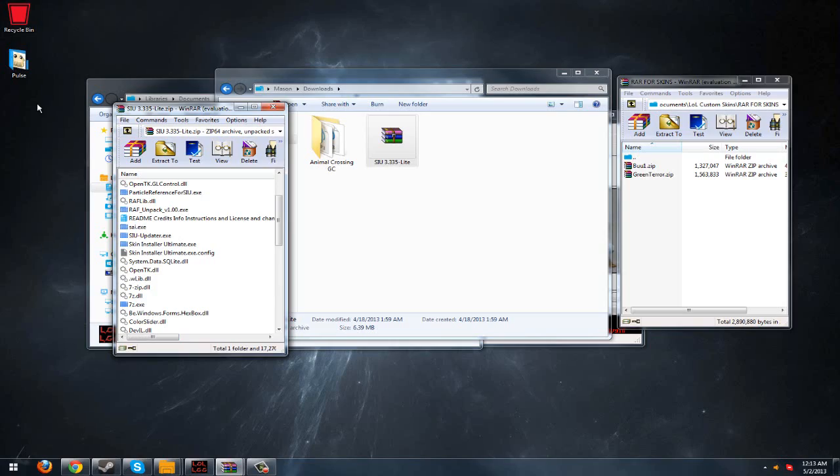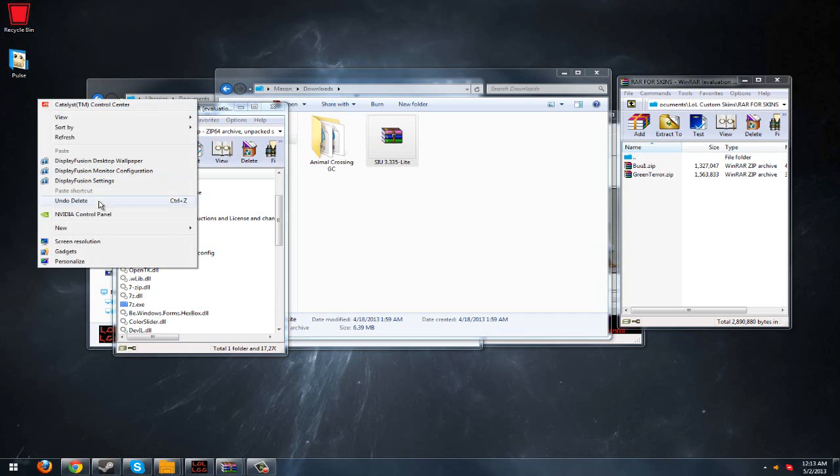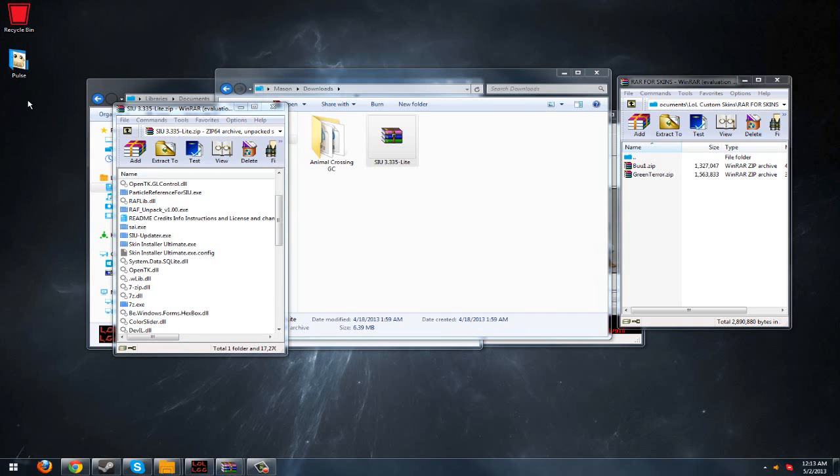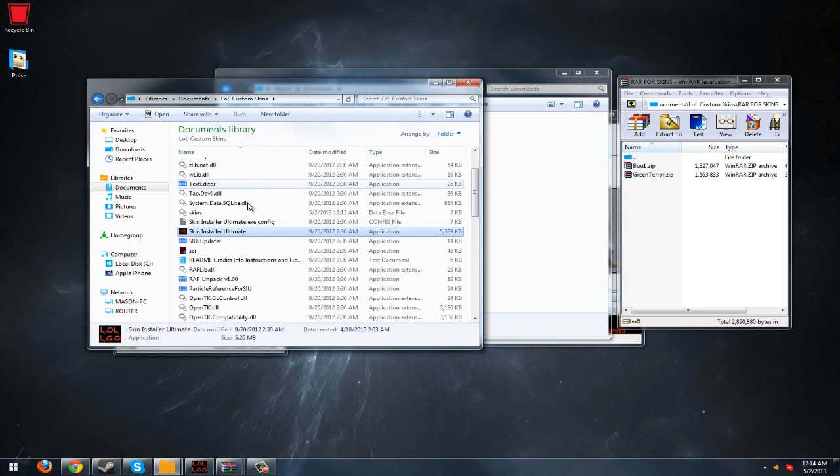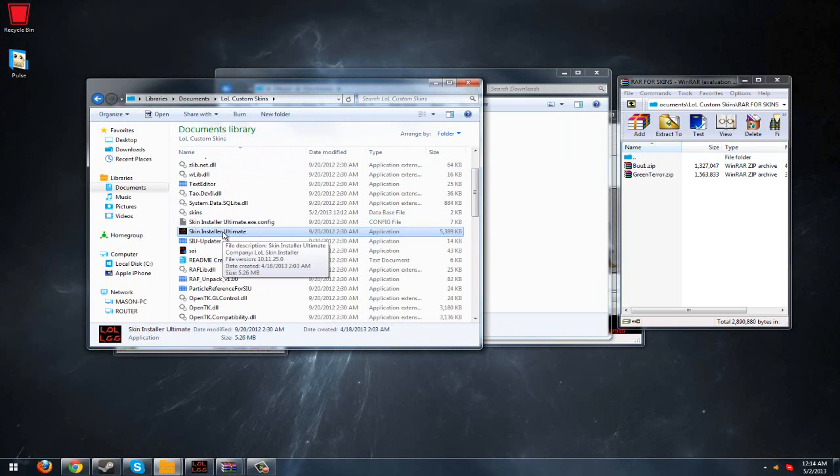What you'll do is go to your desktop, make a new folder, name it. I have mine named League of Legends Custom Skins. Once you do that, you can go ahead and, as you can see, just click on Skin Installer Ultimate.